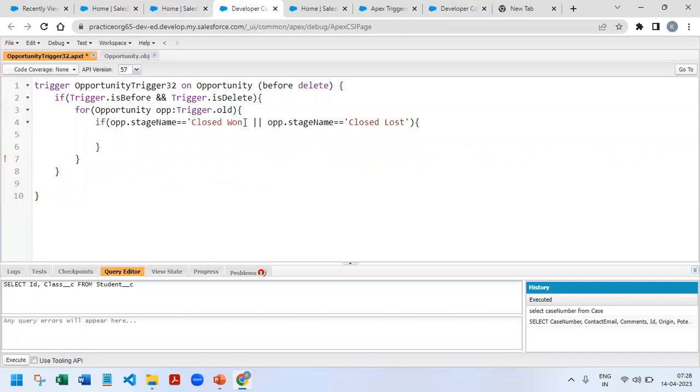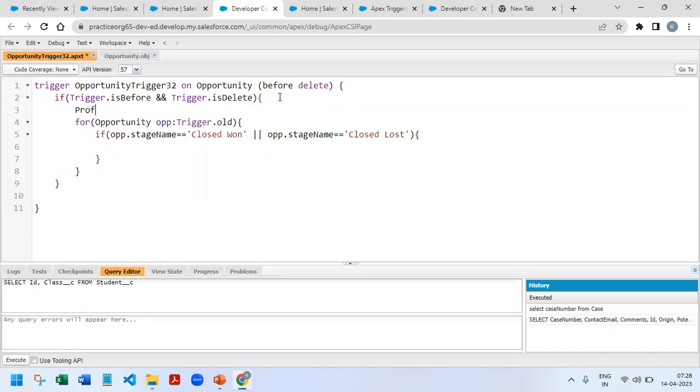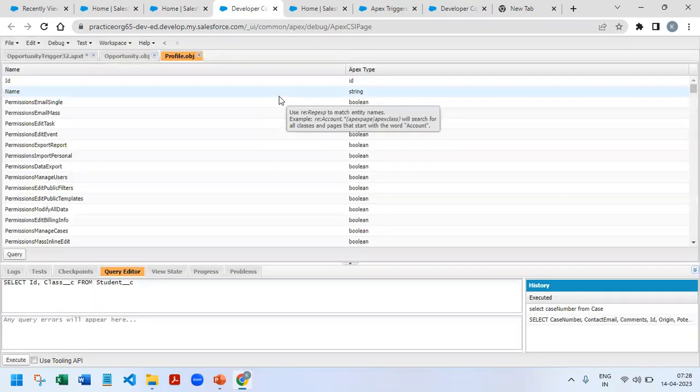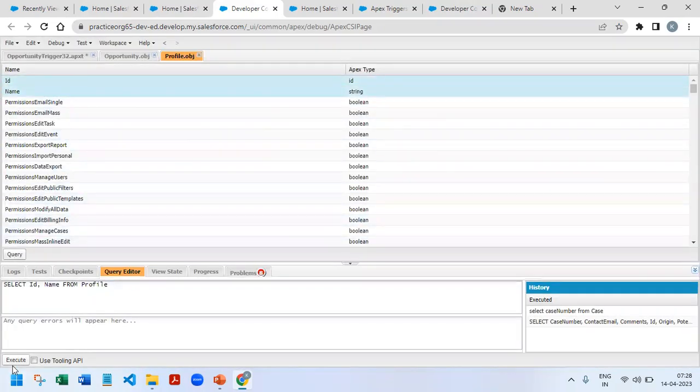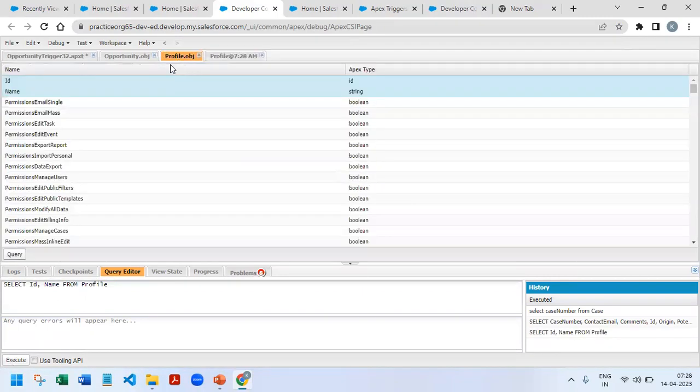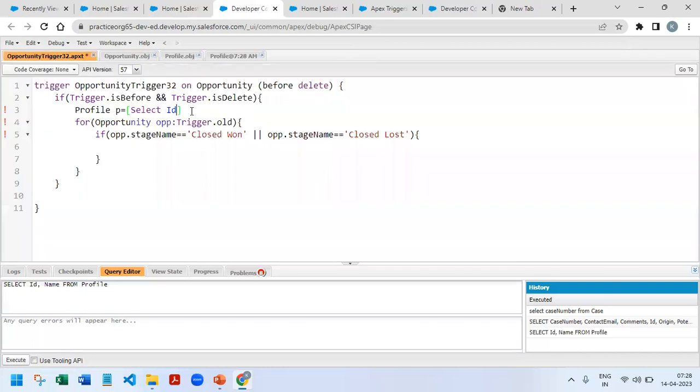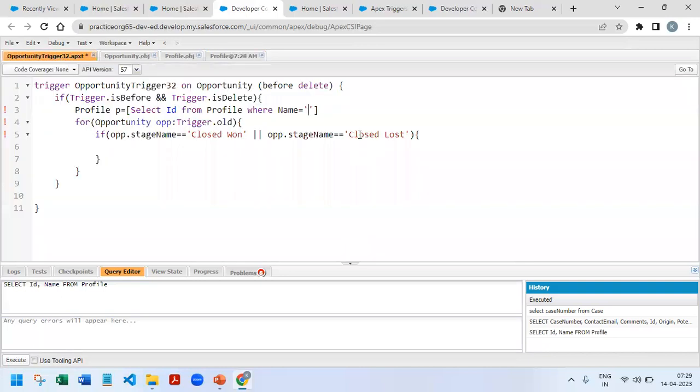Okay, then once this condition matches, further we need to check the profile. To make that profile check first I will query profile P equals select ID and name. If we open any of the profile object, in the name we have system administrator. So that's why I am just querying here select ID from profile where name equals system administrator. Only this person can be able to delete it.